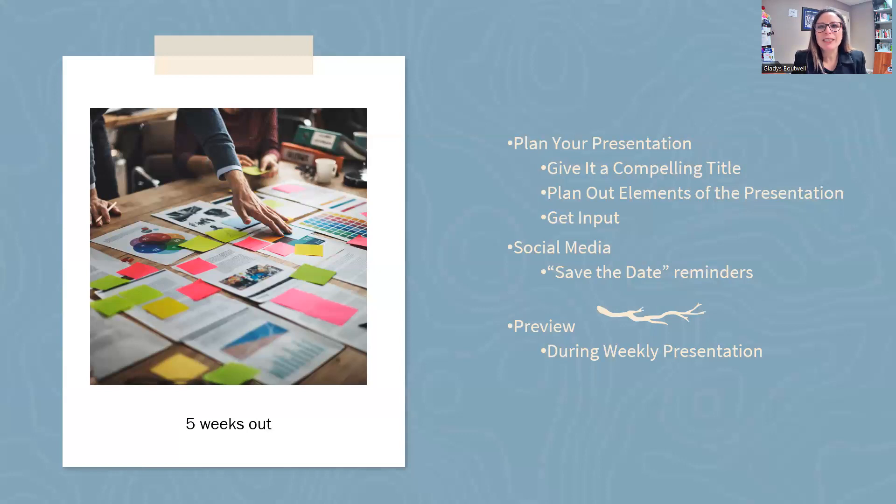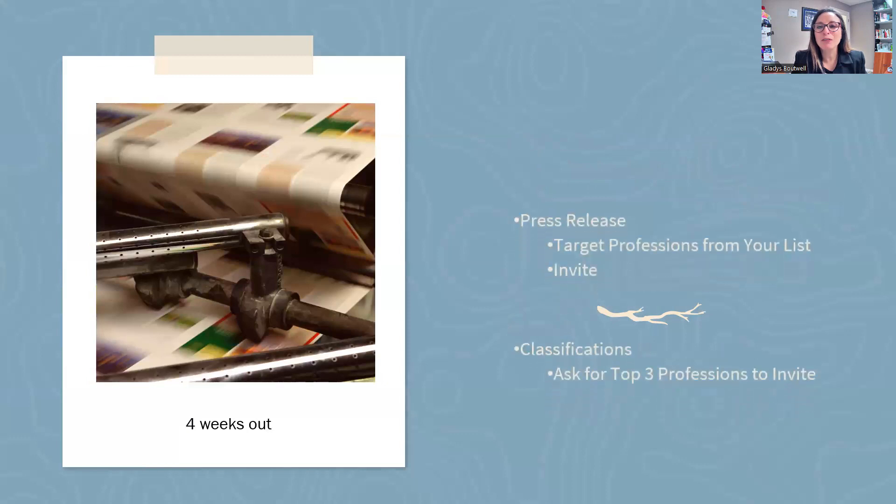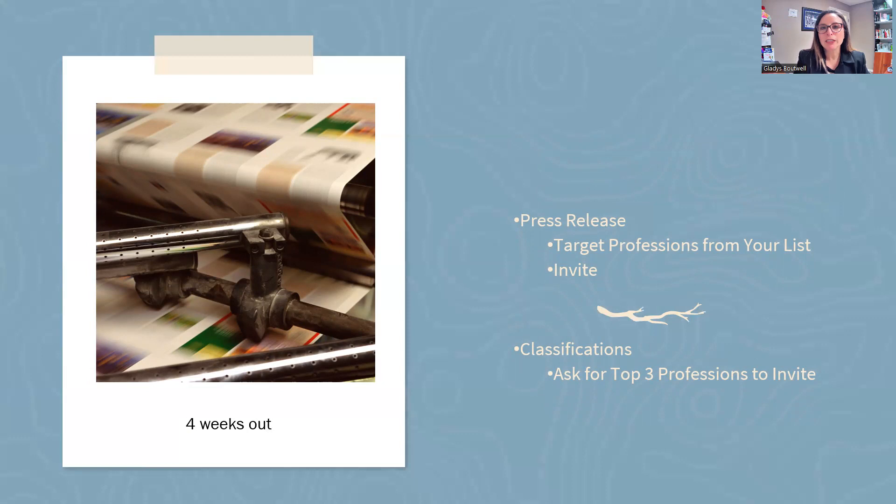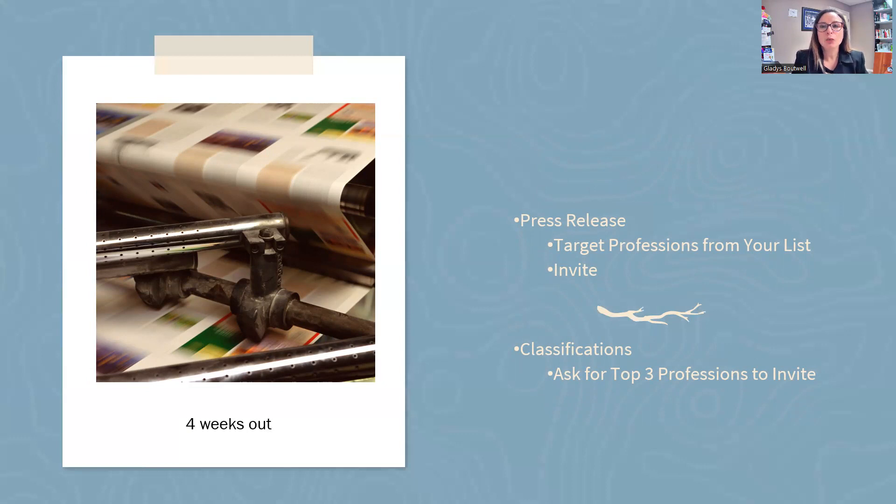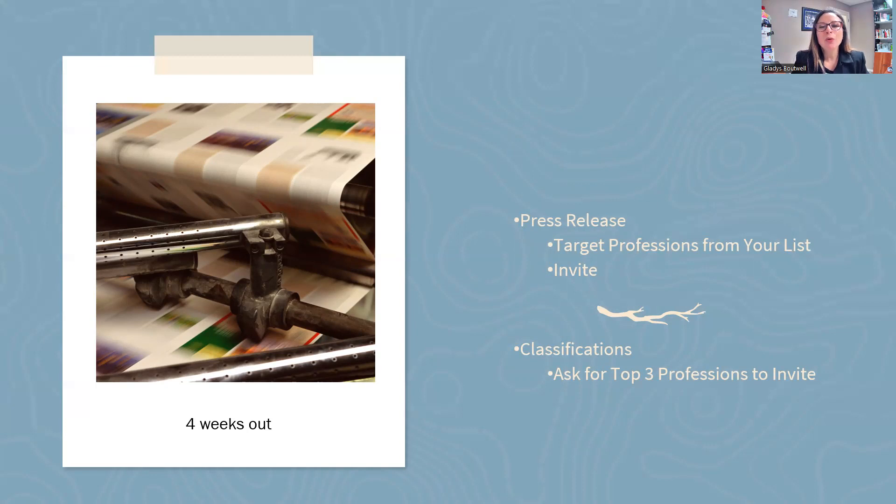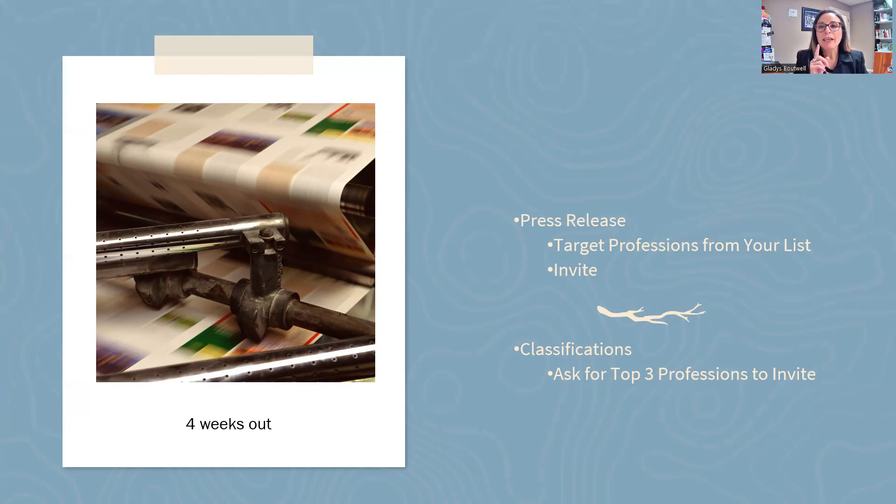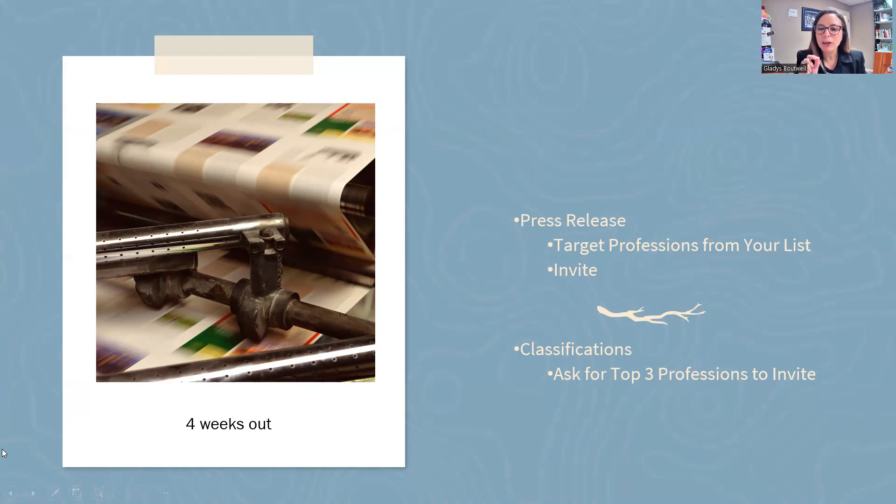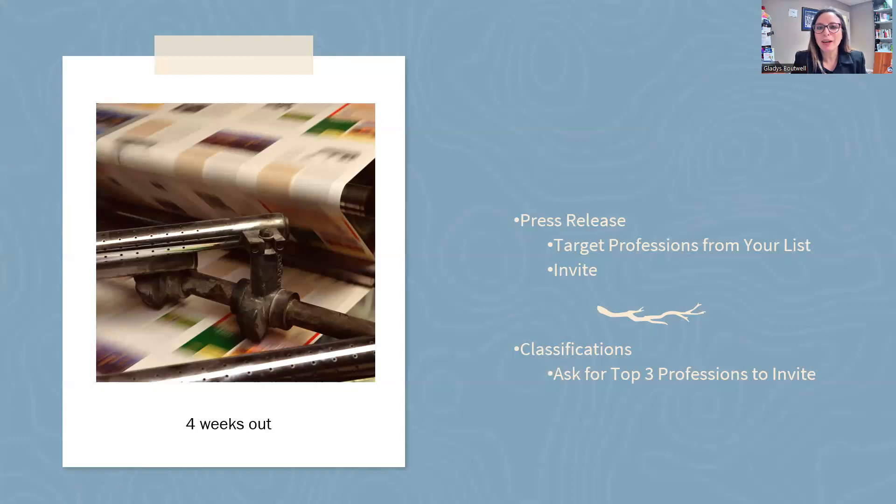Four weeks out, send out a press release. Who does that? Nobody. If you're doing something different, that's going to catch people's eyes. If you do 15% more than everybody else, you're a superstar. So do the little things that nobody else is doing. For classifications, ask your members who to invite for you. Be very specific and very niche-focused on what you want or who you want there.